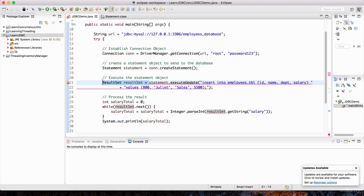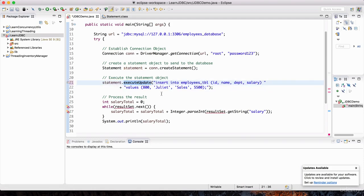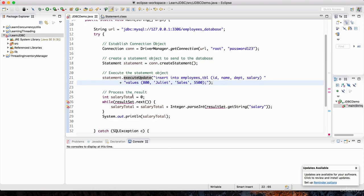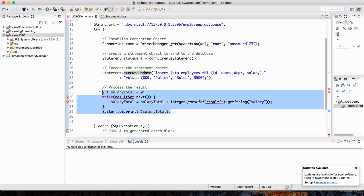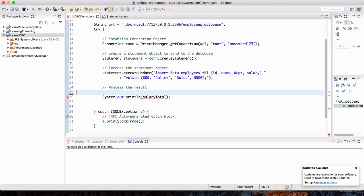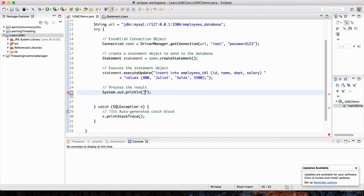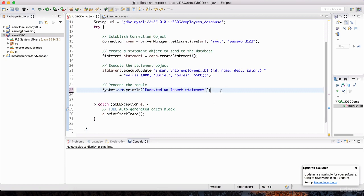I'm going to get rid of the ResultSet completely and just execute the update method passing in the SQL. Since we don't have a ResultSet, we're not going to be processing any results. I'll get rid of this while loop and just print that we executed an insert statement.